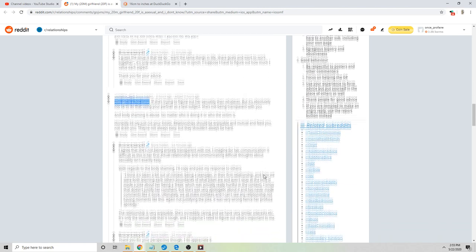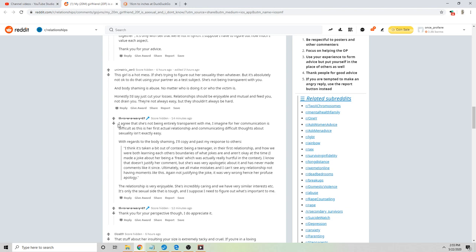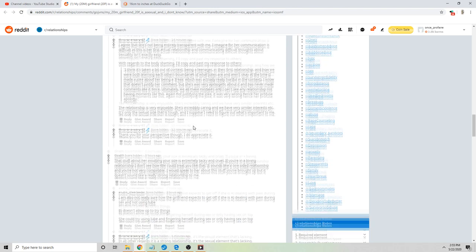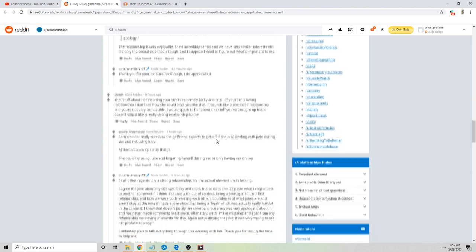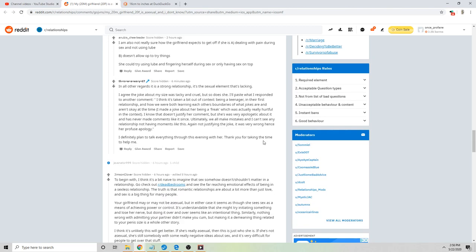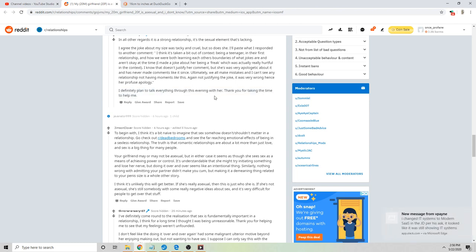I mean whether you're Christian and looking for a wife or you want to spin plates, you gotta be compatible on this aspect. Seriously, girl's definitely a hot mess. Someone's saying body shaming is abuse - okay yeah, I think you're being abused. I agree. He says she's not being entirely transparent. I imagine for her communication is difficult as this is her first actual relationship, right? And communicating difficult thoughts about sexuality isn't exactly easy. Yeah dude, you are such a fucking cuck and a gamma. This is so bad. He's just defending the penis abuse, the penis size comments, and he's seriously defending it.